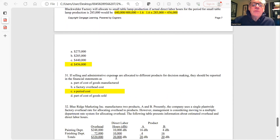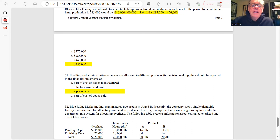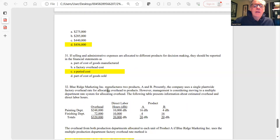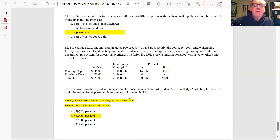Question 31: Selling and administrative expenses allocated to different products for decision making should be reported on the financial statements as period costs — they are not part of the cost of goods manufactured, not overhead, and not part of cost of goods sold.